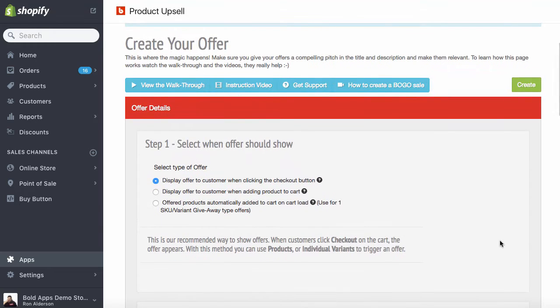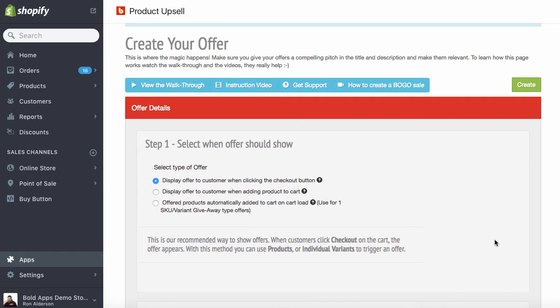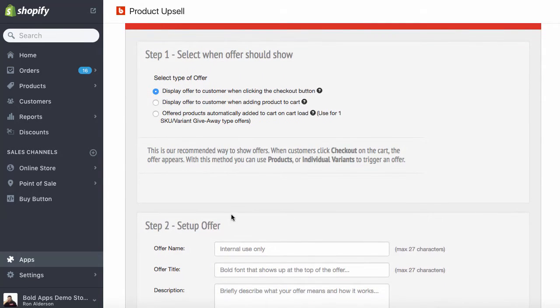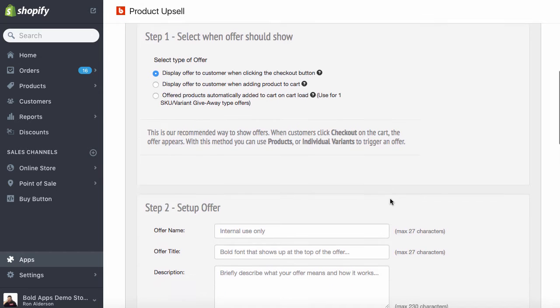So we're going to keep this very simple. When the customer lands on the cart page, when they're ready to check out, we're going to offer them gift wrapping. So we'll leave that as the first option.